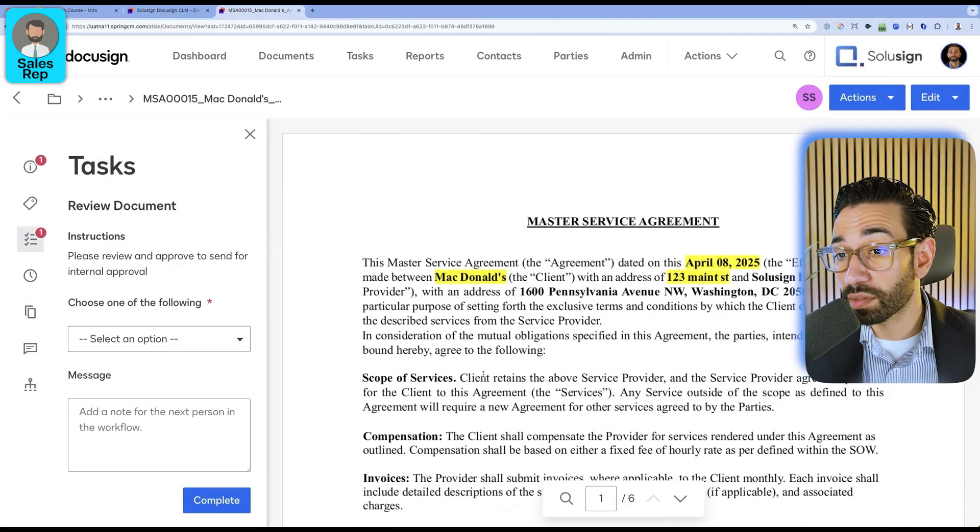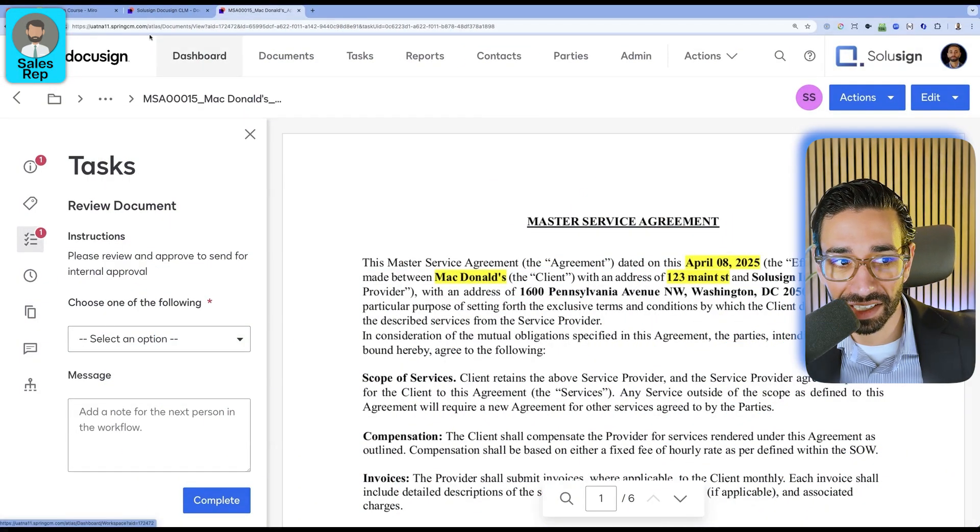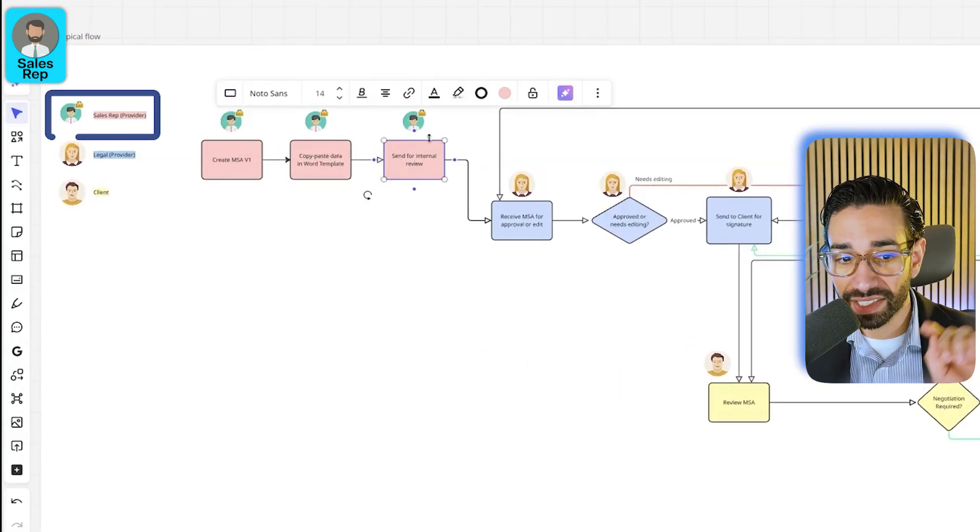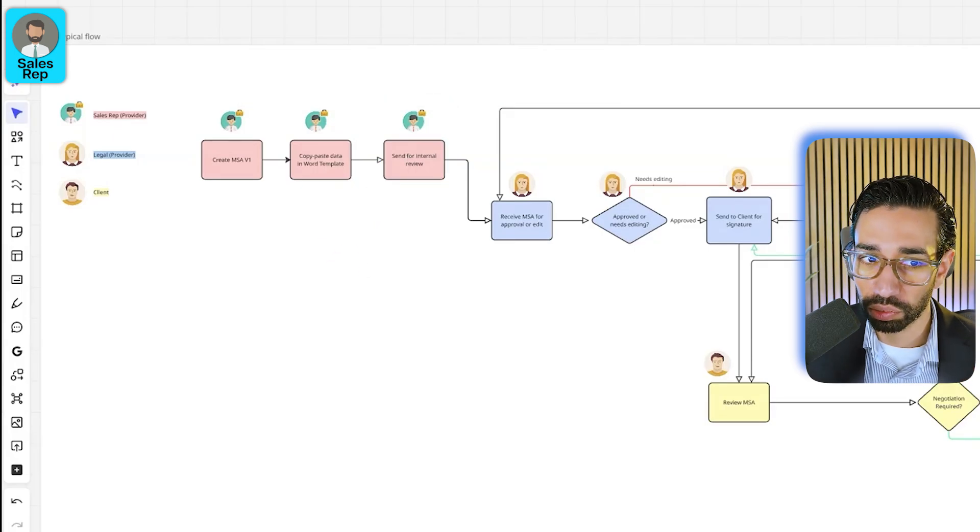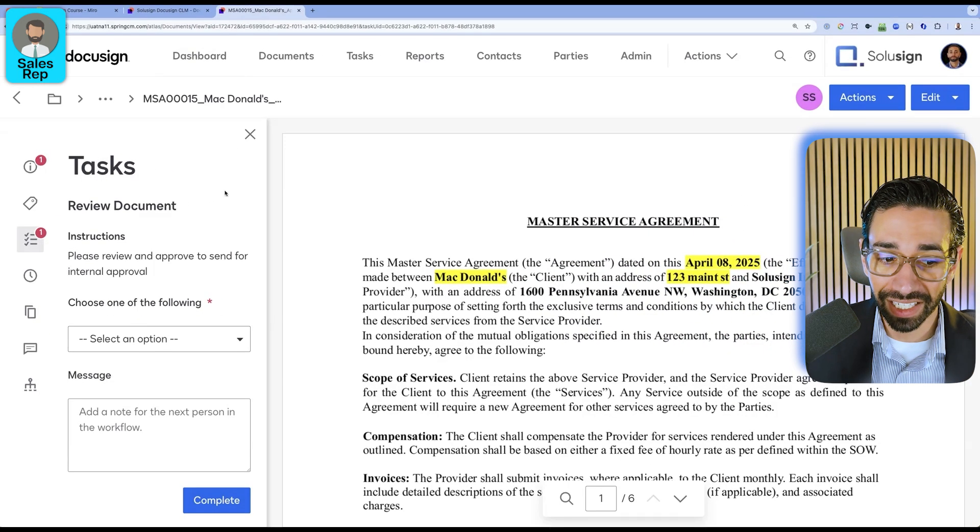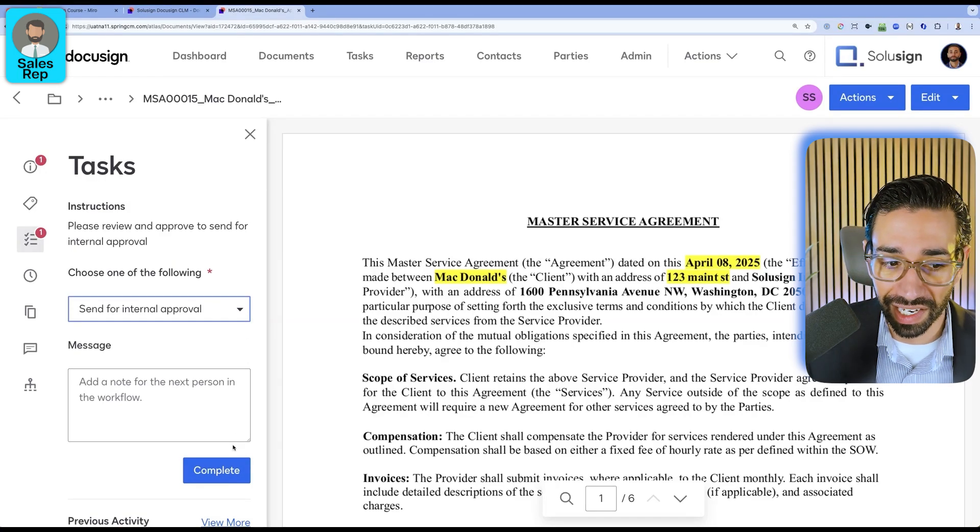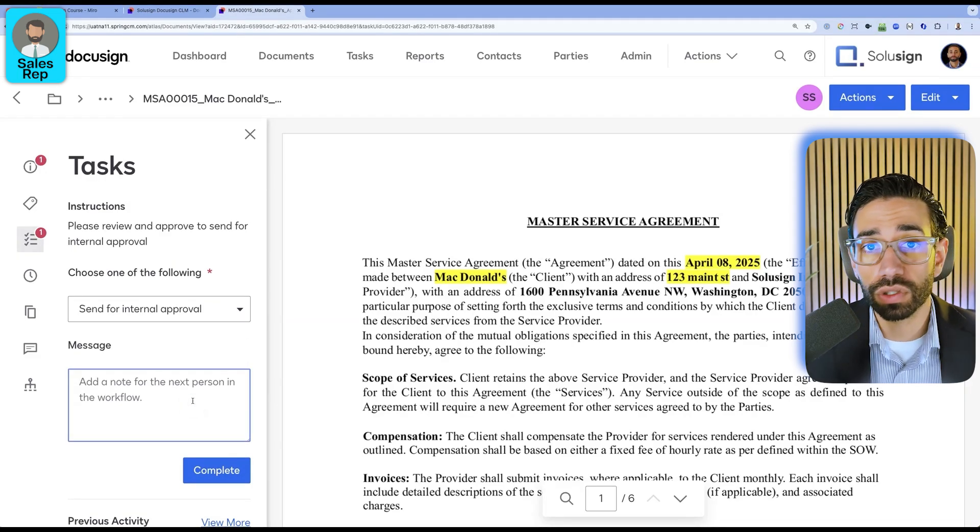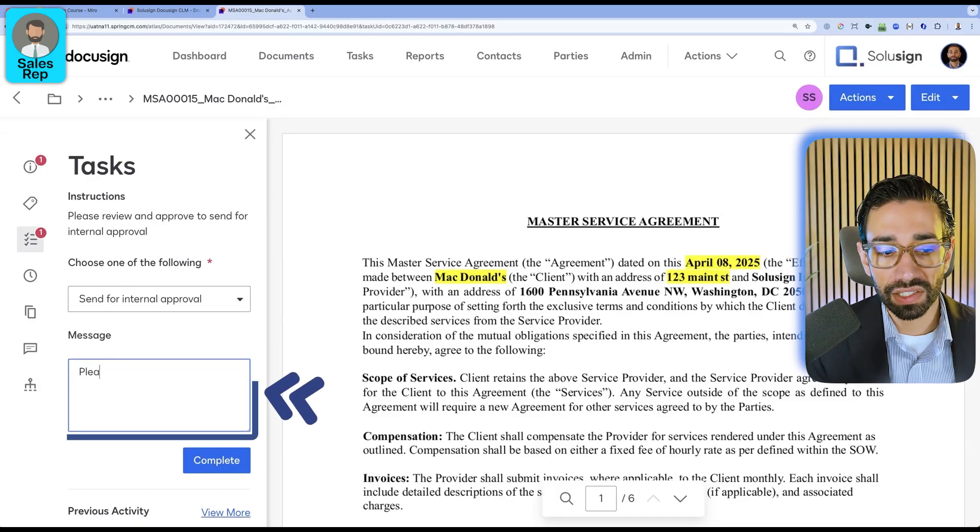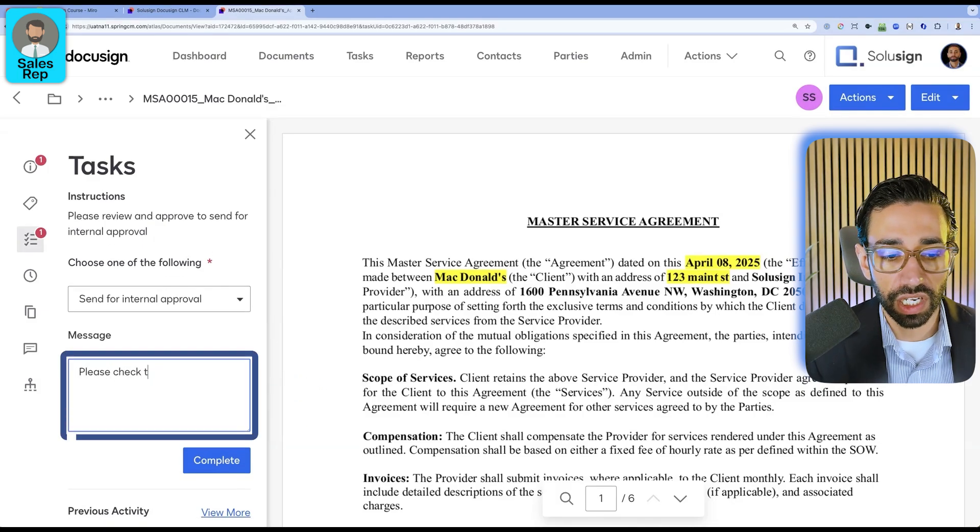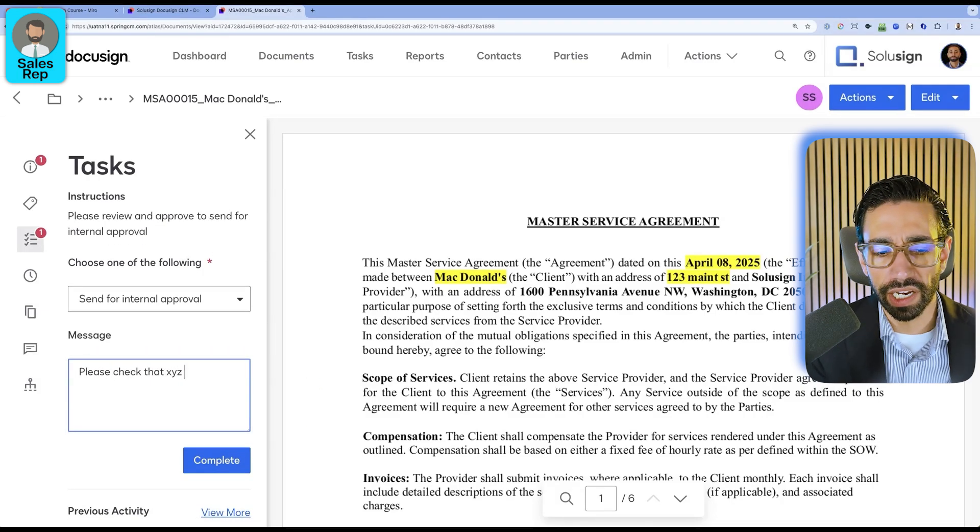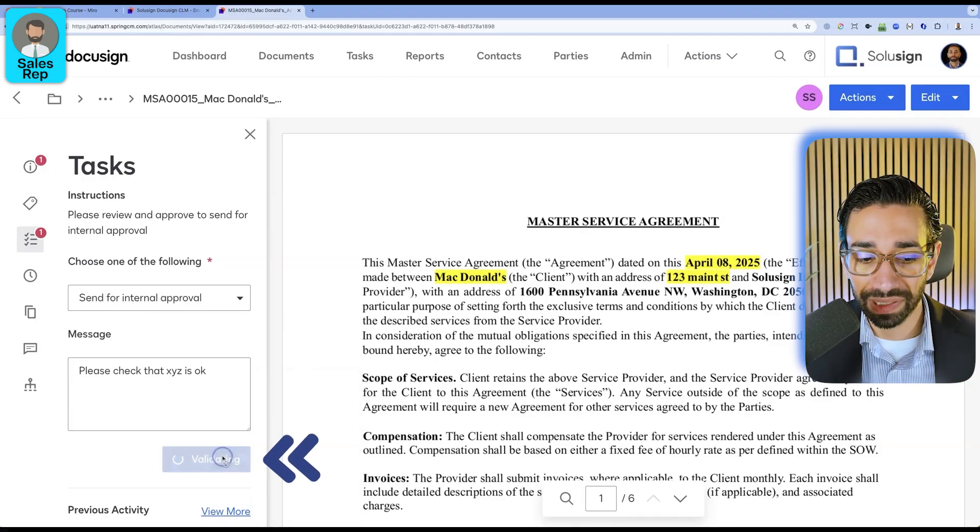Now in this example, I'm still acting as the actual sales rep. We're now at the step where we send the document for internal approval. I'm just going to click on send for internal approval. And if I wanted to leave a note for legal, then I could just say, please check that XYZ is okay. And then we're going to click on complete.